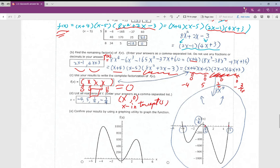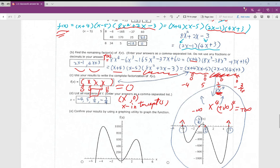Remember the end behavior: this is a 4th degree polynomial with positive leading coefficient, so as x goes to positive infinity, f(x) goes to positive infinity, and as x goes to negative infinity, f(x) also goes to positive infinity — both ends go up. That's the correct graph choice.